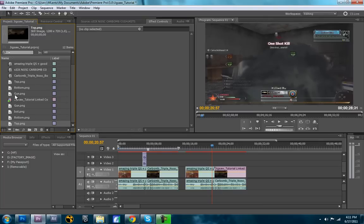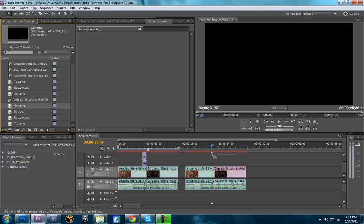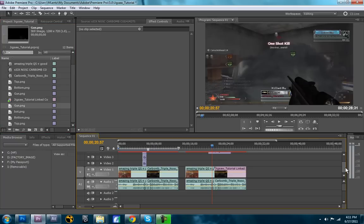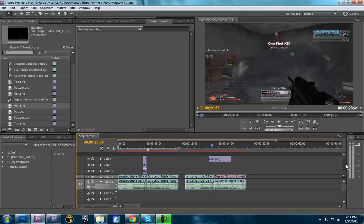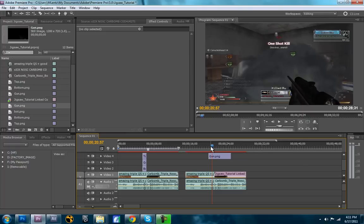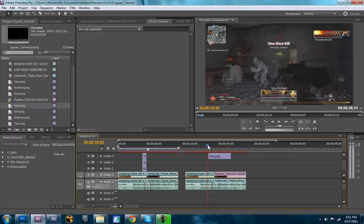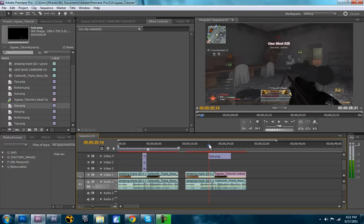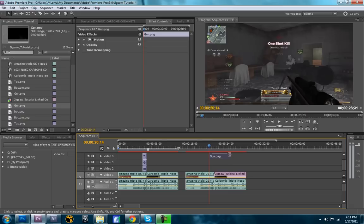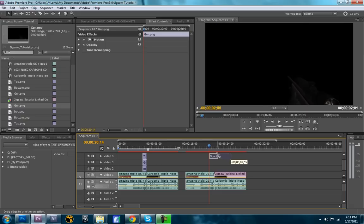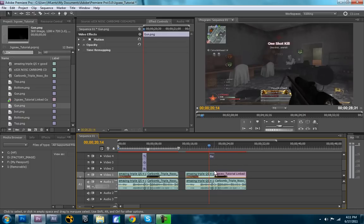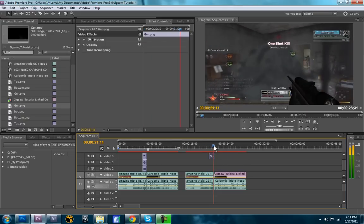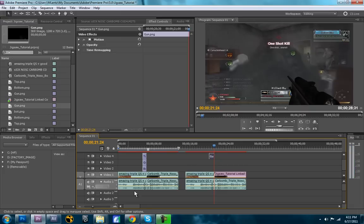So now what you're going to do is, I put the gun on top, because then you want that to overlay, you want it on top of the other layers. So find where you want the transition to come in. So we'll say that looks good right there. And then you're going to have it stop right when the next clip starts.